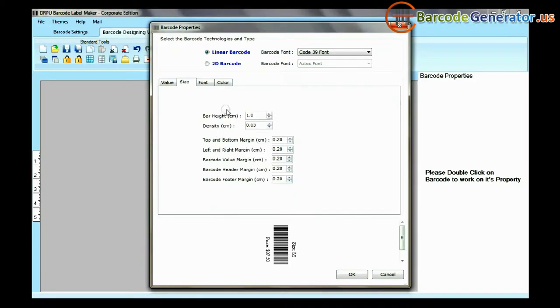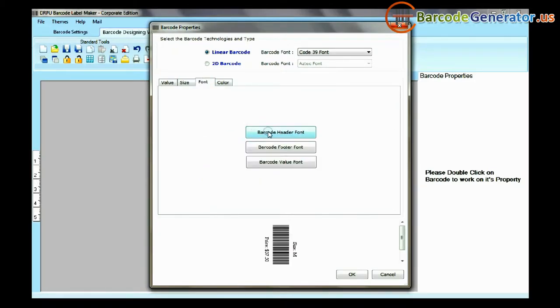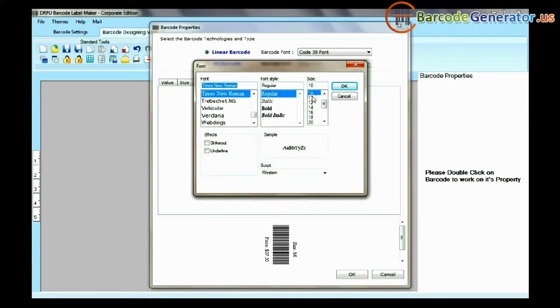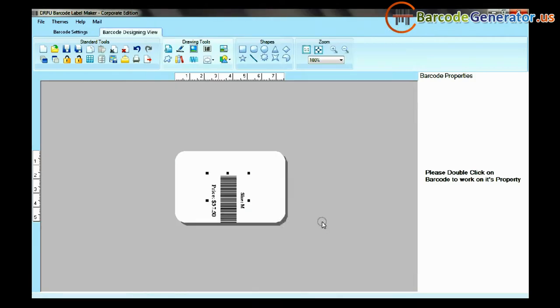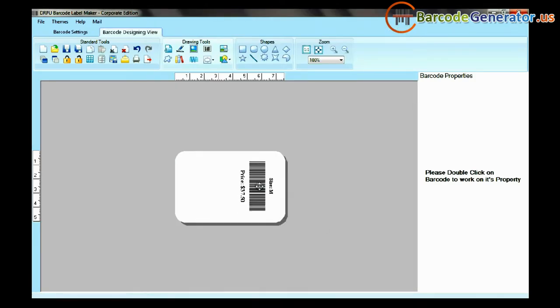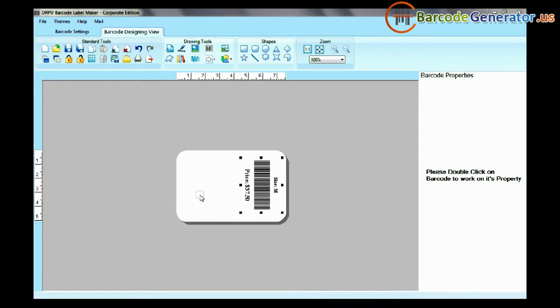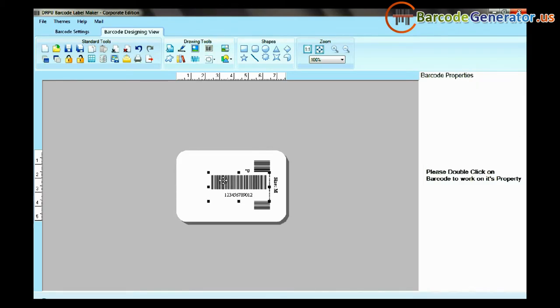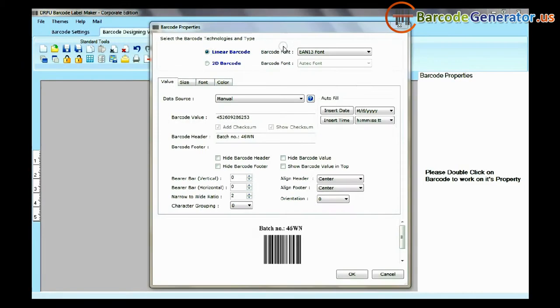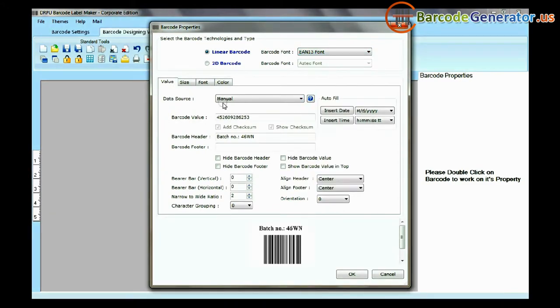You can change the size, font, and color of your barcode. Similarly, you can set another barcode on the card.